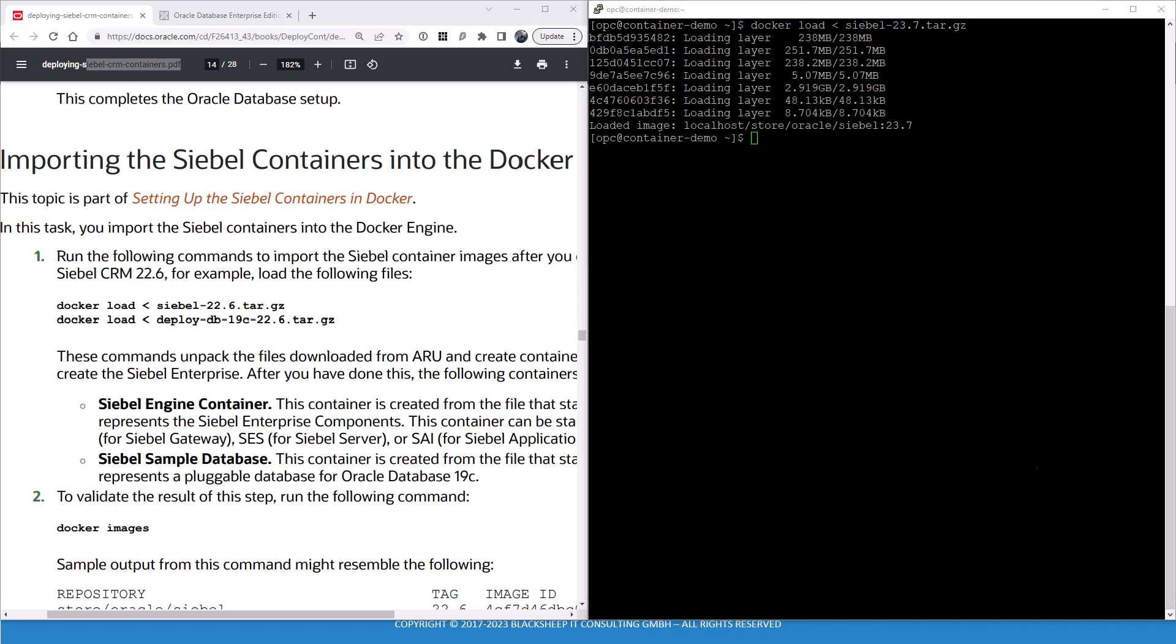And it's done. Notice that it extracts the docker images to localhost store oracle Siebel. That's important for later. And since we are very looking forward to using the original Siebel sample database in oracle format, we have to of course repeat that docker load for the deploy db file, which contains the packaged Siebel sample database ready for deploying into a pluggable database. And we'll come back once this is done.